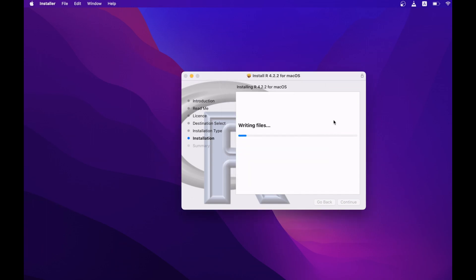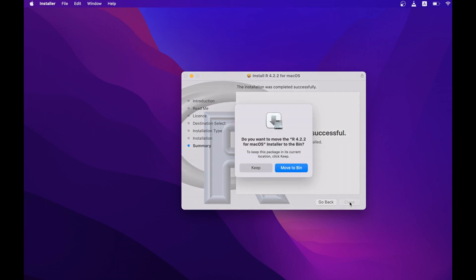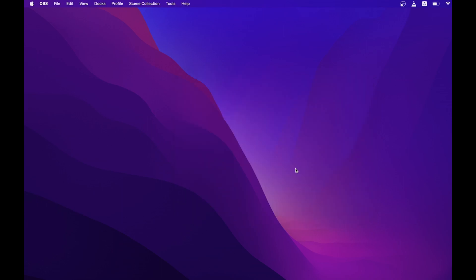The installer will continue its job. Now installation has been done, so we can close this window. We can move the installer to the bin because we don't need it anyway. Now we have completed the installation, so let's proceed with the rest of the activity.